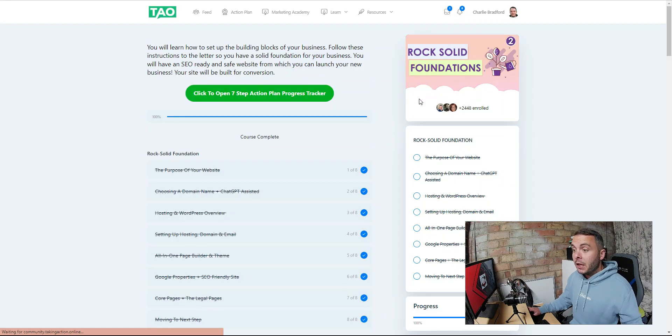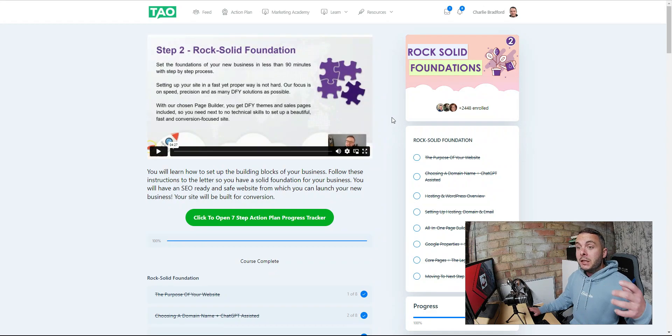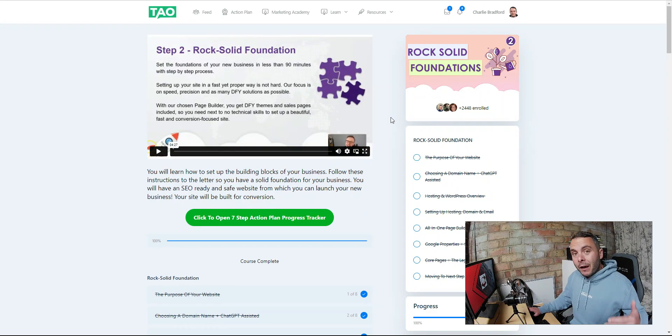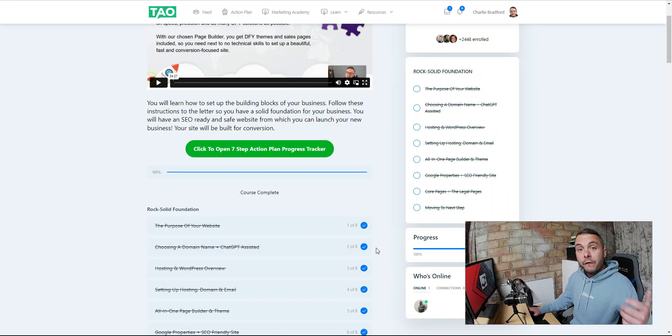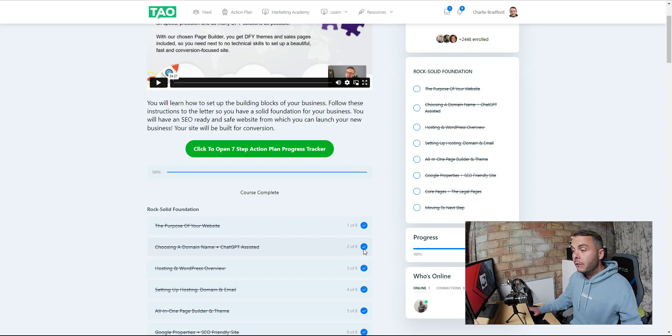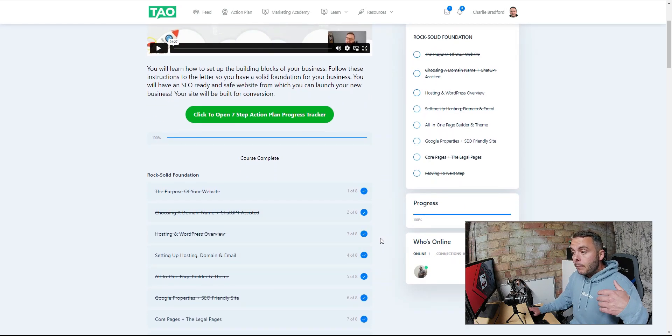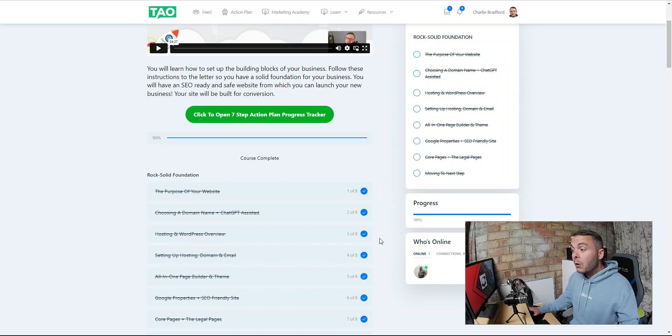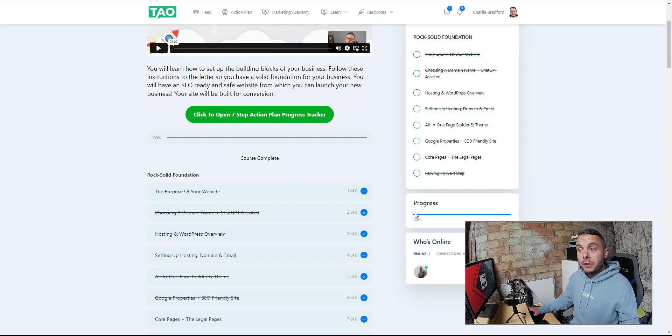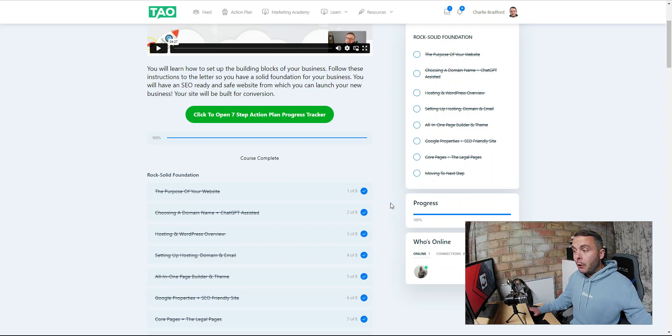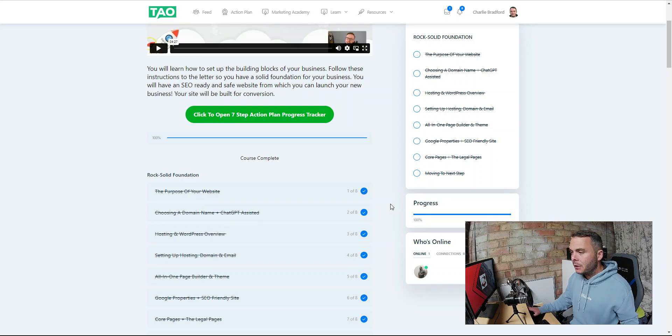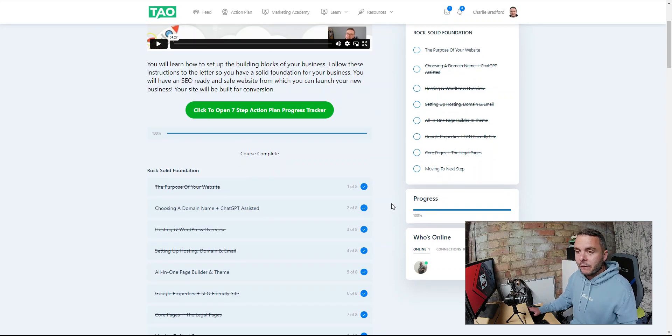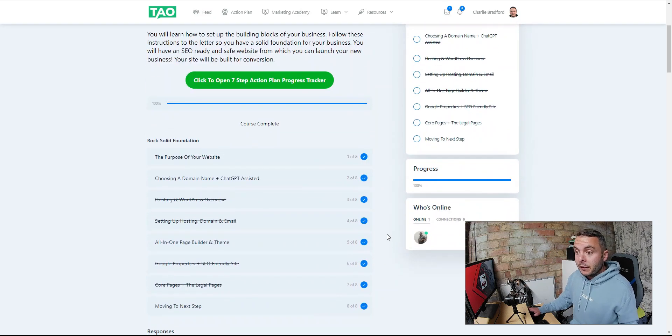Moving on from the niche, we went into rock solid foundation. This is step two of the action plan. Remember, this is seven steps, but you don't have to rush through it. Make sure you go through all the training. If you follow along with me and decide to jump inside Taking Action Online, you don't have to get it done in seven days. I'm moving through it quite quick because I've done it before. This is the exact training I used to produce this business right here, School of Affiliates.